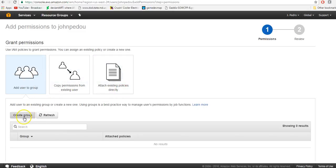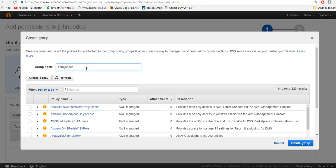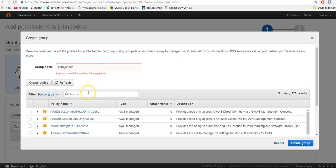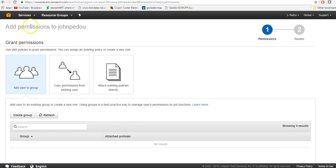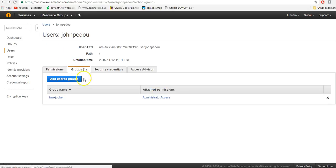If you don't have a group, you need to create a group. I named mine 'LinuxJobber' — just an example. Then you want to search for 'administrator' and select Administrator Access. This will provide full access to AWS services and resources. You need to add this permission; otherwise, you won't be able to properly upload the credentials to LinuxJobber — it will keep saying you have the incorrect access key. Once you create the group, you should see it listed. Make sure that under the attached permissions it says Administrator Access, otherwise this will not work.